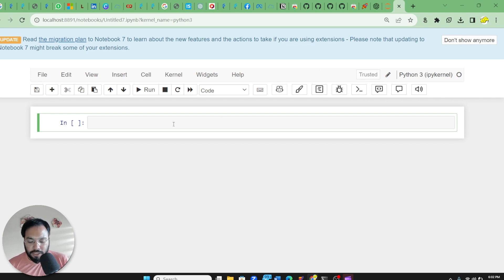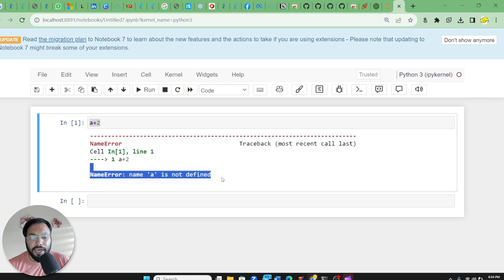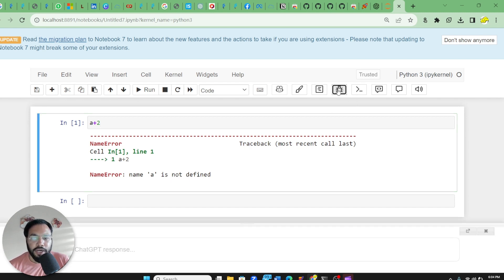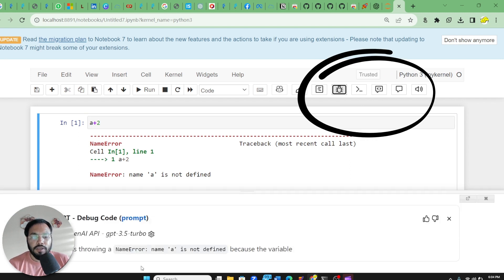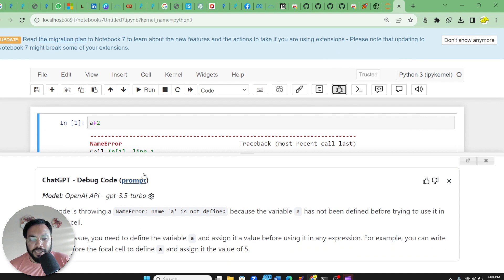In the new notebook you will see a lot of options related to ChatGPT. Let's say I write some code like A plus 2 — here you can see the code is giving a normal error. Now if I want to find out what exactly happened and want more description using ChatGPT, I can click the debug button and it gives me more detail about the issue.